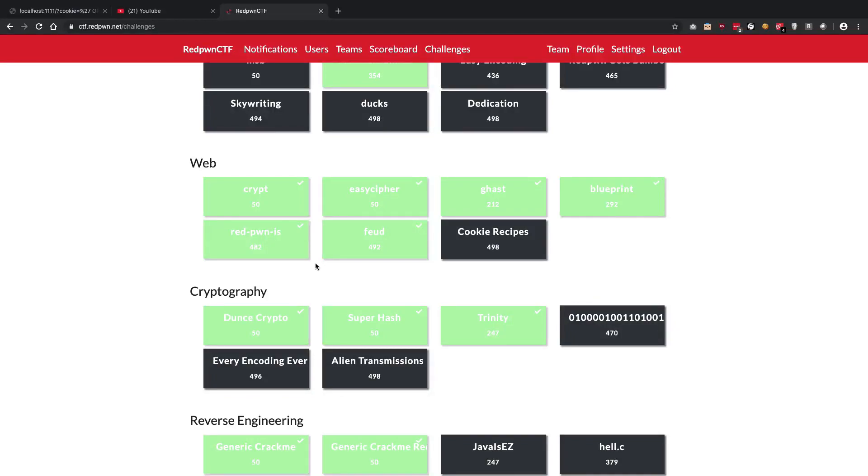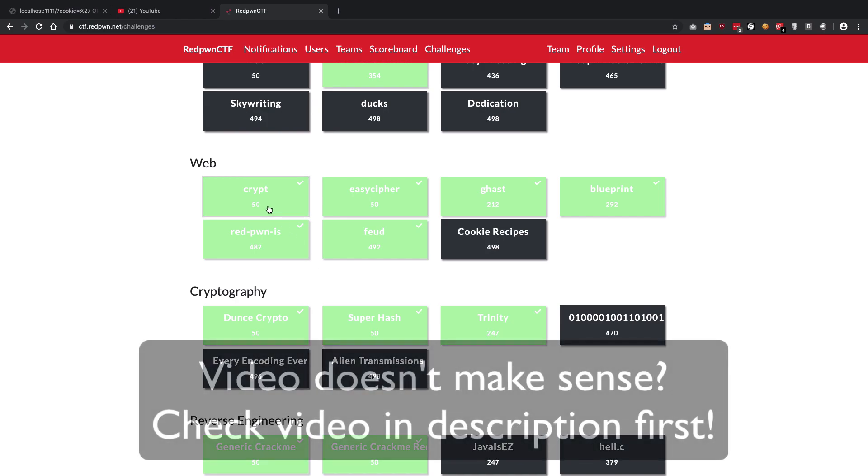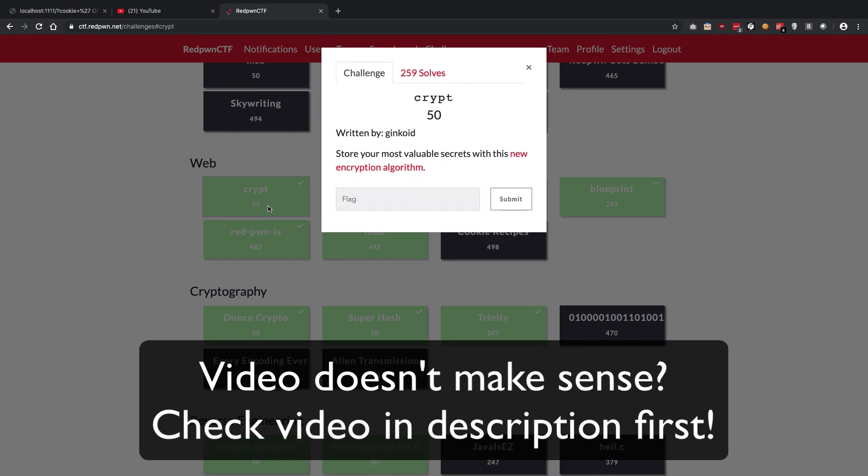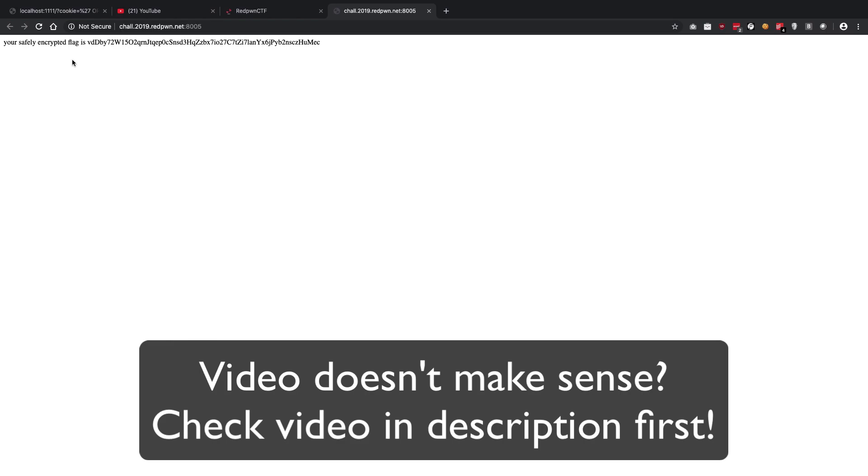All right guys, welcome to this video in which we'll be discussing the first challenge of Red Pwn CTF, which is the Crypt challenge. Now the Crypt challenge was not very difficult, I would say.